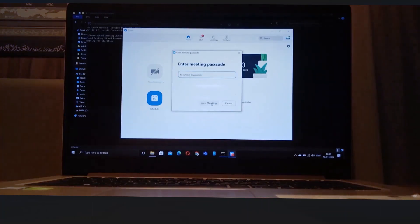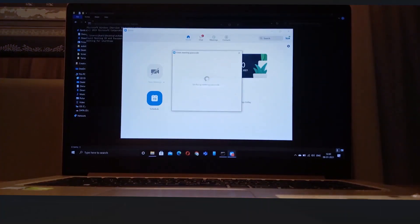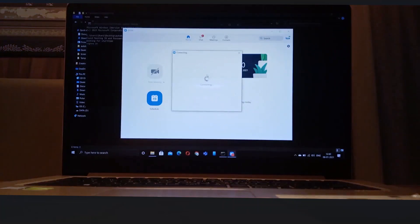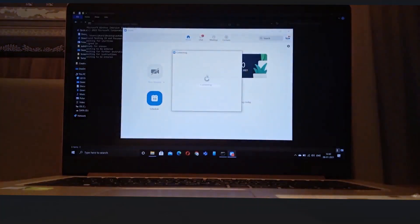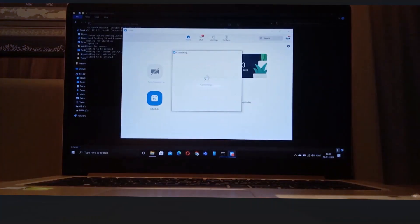And now it's verifying. So now we're waiting for the host to let us in, and we are in.